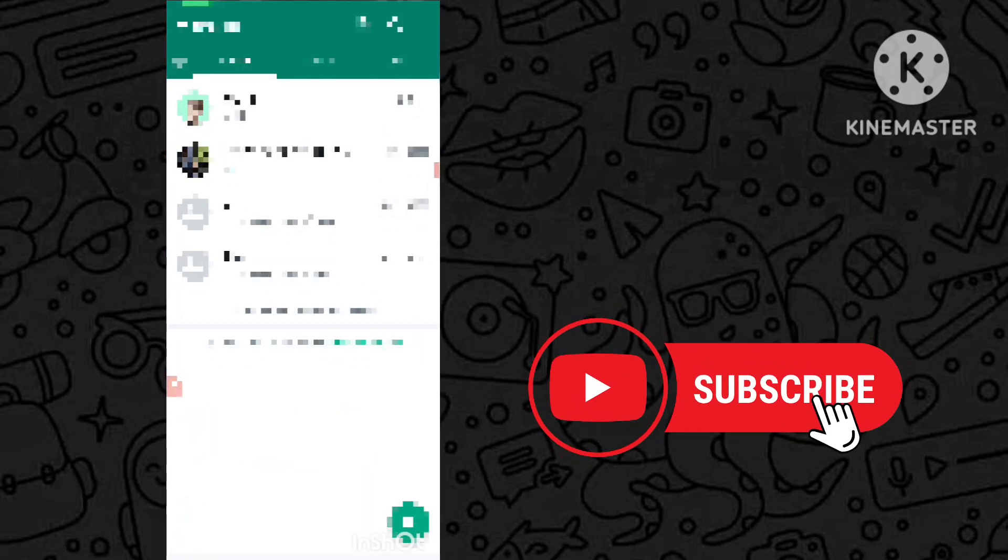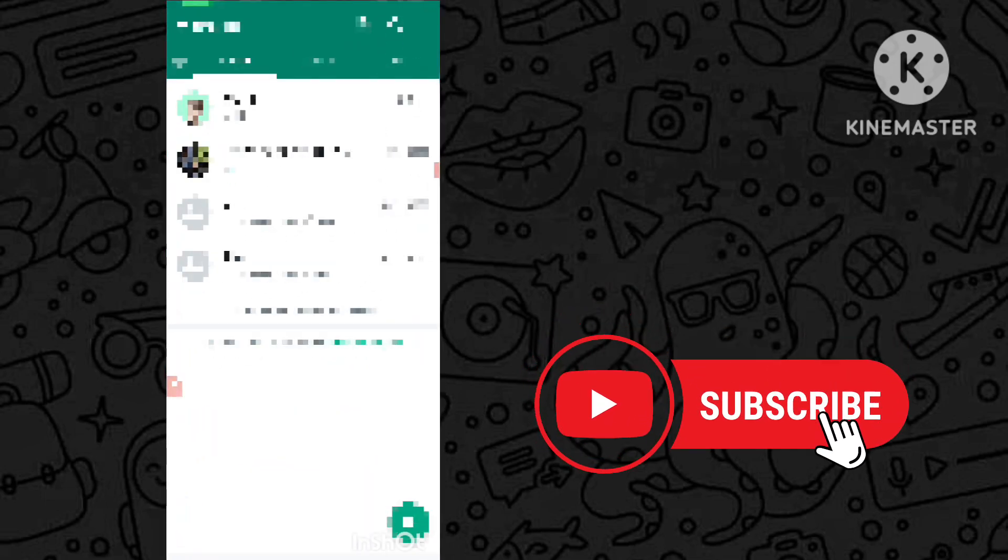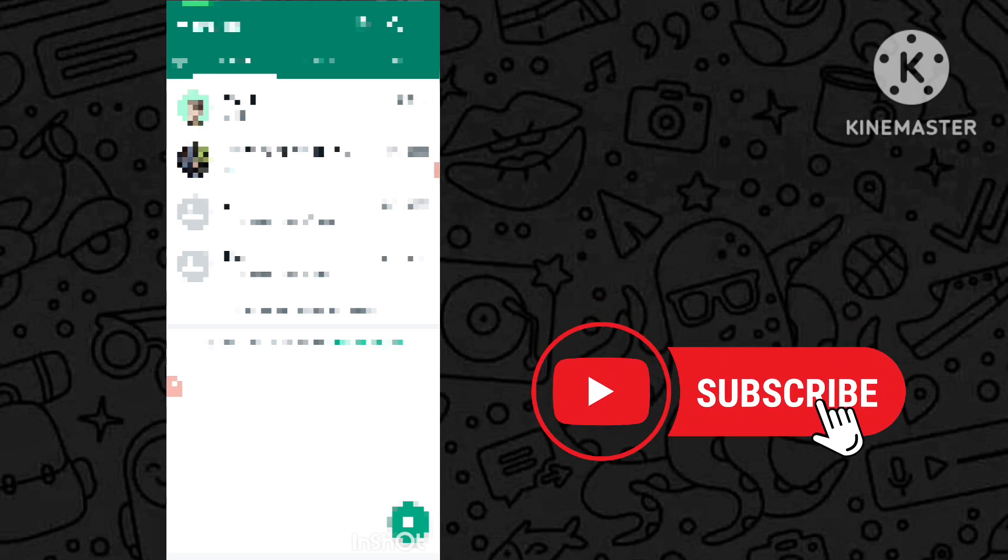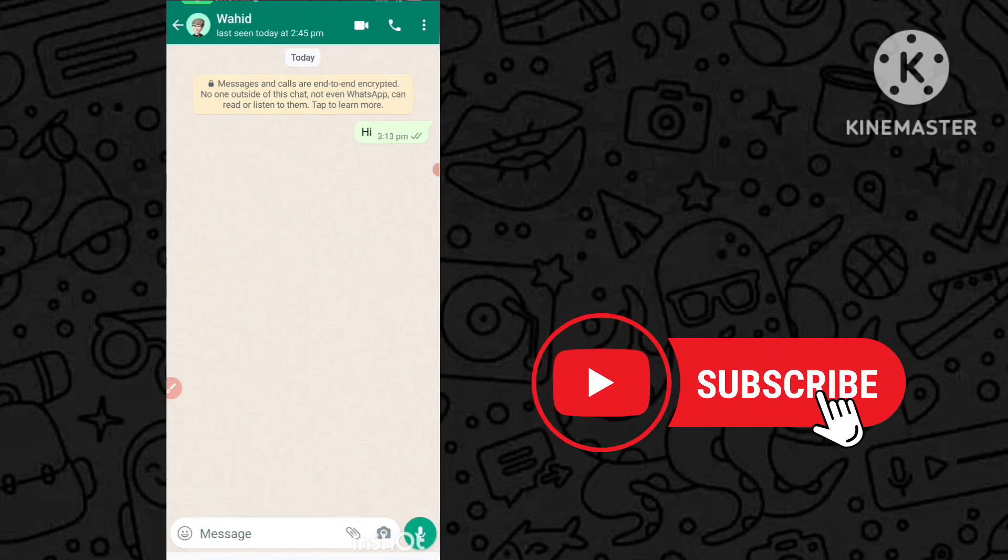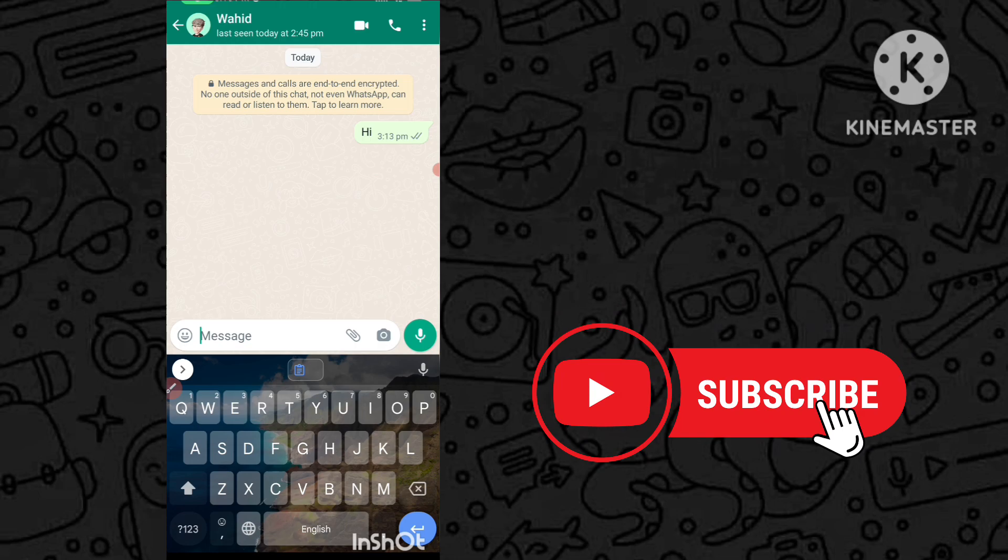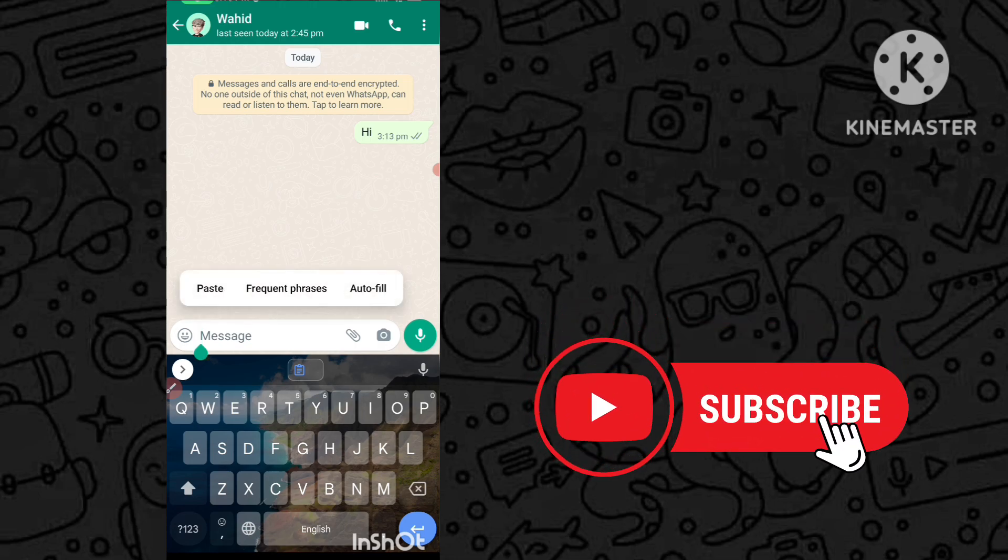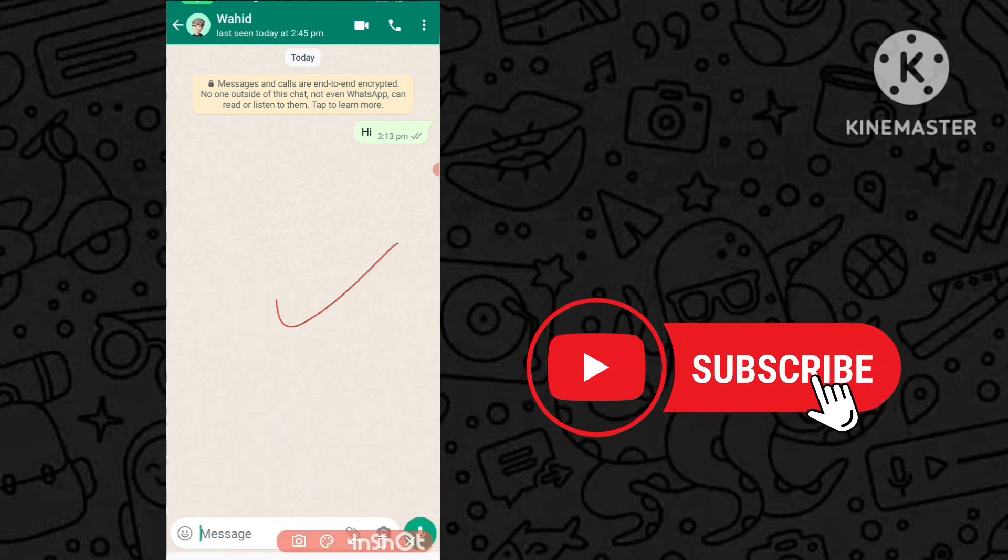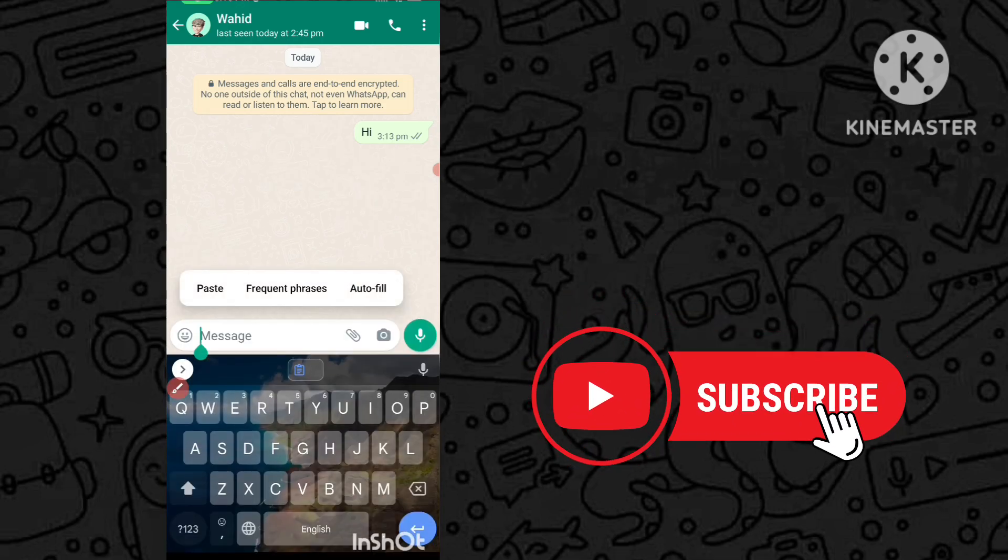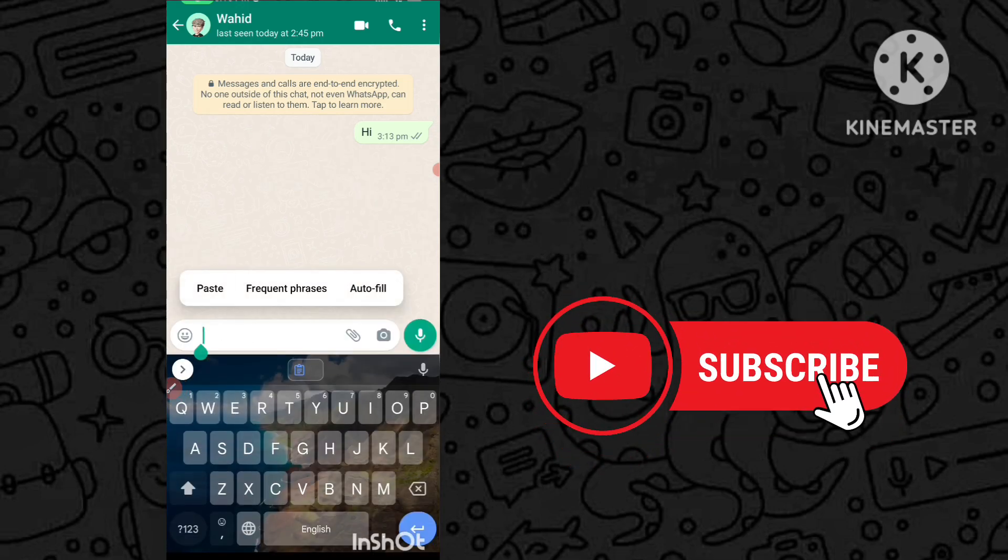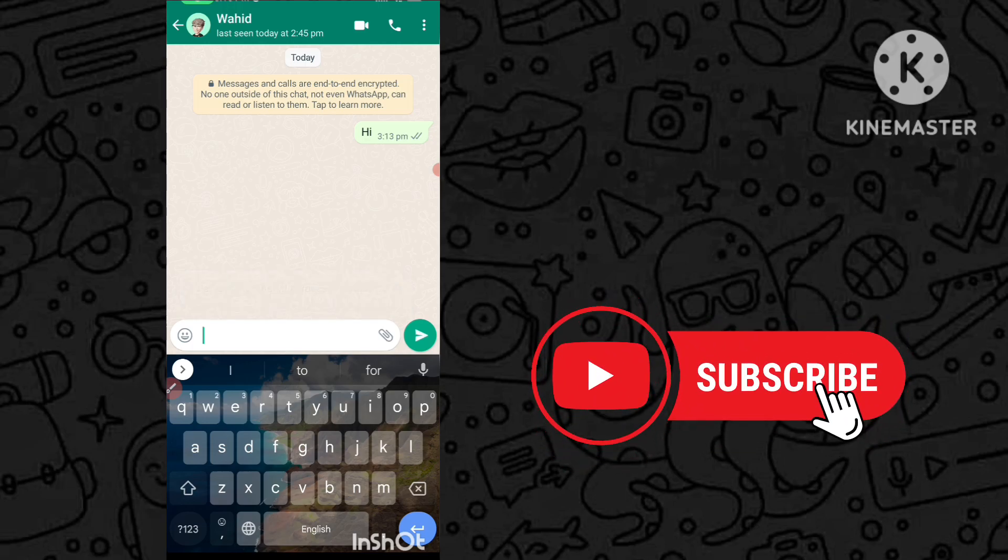Now you have to go to your WhatsApp and select that person whom you want to send the blank message to. In this message icon, you have to long press and then click on the paste button. Simply long press in this message tab and click on paste.